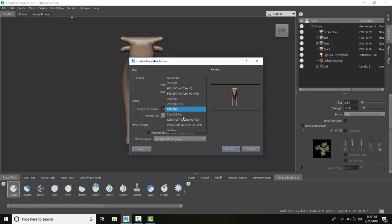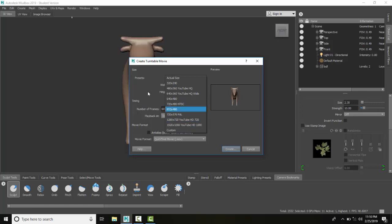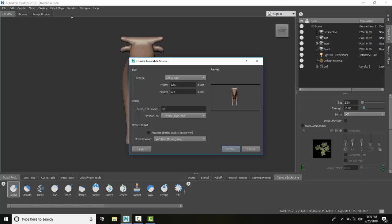I could go up to 1920 by 1080 YouTube high def. That's typically what I like to run at myself. I'm going to just run at actual size. I can set a custom width and height if I like.